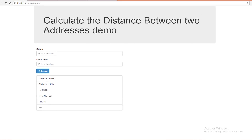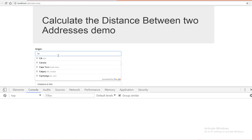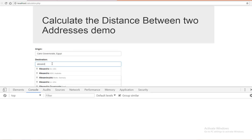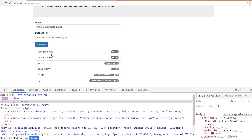Let's go to the example at localhost/calculator.php — you can also make it an HTML file if you want. Let's open the inspector. I'll type 'Cairo, Egypt' as the origin and 'Alexandria, Egypt' as the destination. Now let's press Calculate. As you can see, the distance in miles and the distance in kilometers are shown, and it will take about three hours and one minute. This is the value in minutes, and these are the origin and destination addresses.